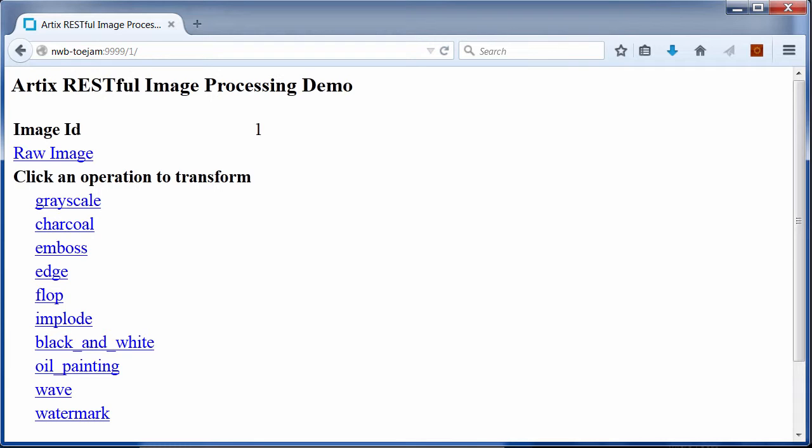The browser then presents the results in a web page, as you can see.